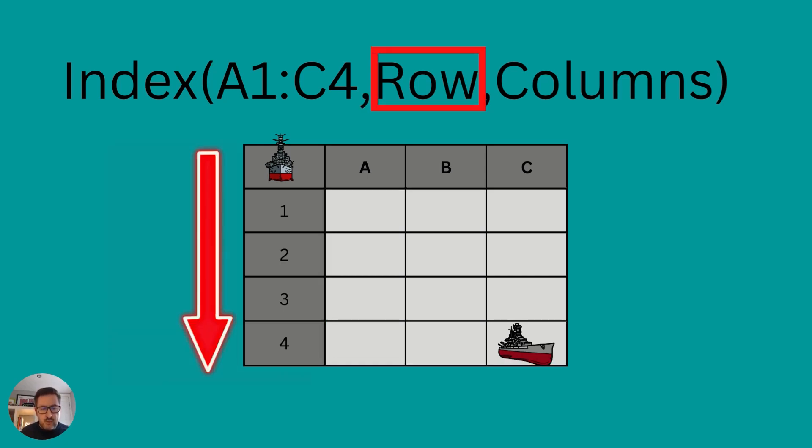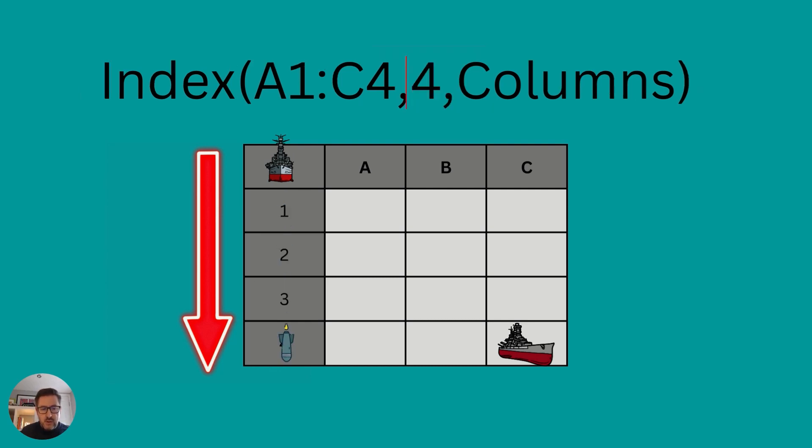If we want to get our enemy ship, we have to move down rows and columns. So effectively, remember, we're off the grid at the moment, so we'll have to move down one, two, three, four rows. So our first argument rows becomes four,